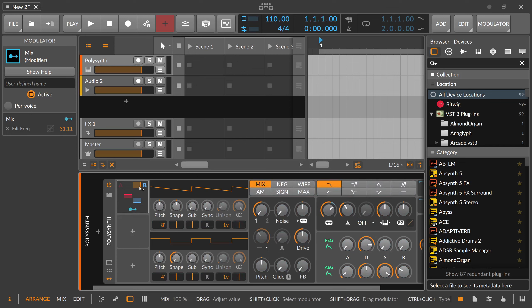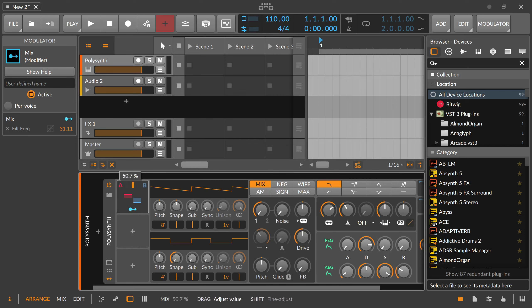And when we fade between B and A, see we just dial in different values or we morph between different values and we send these values to the cutoff here.